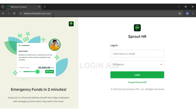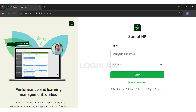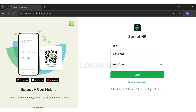Now if you do have an account, you can proceed and enter your username or email on the first text box. Here I'm entering my username. Then you may enter your password on the second text box.